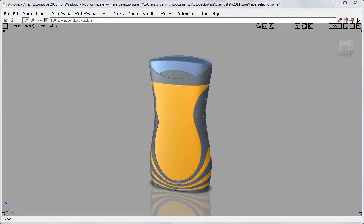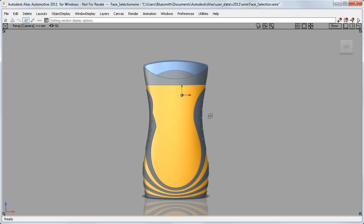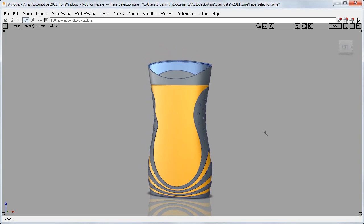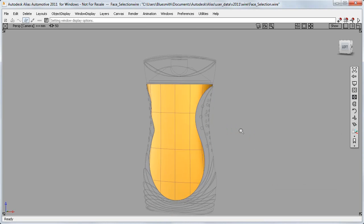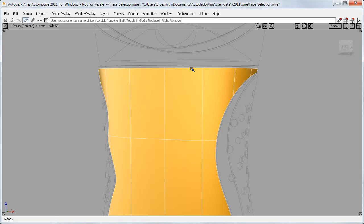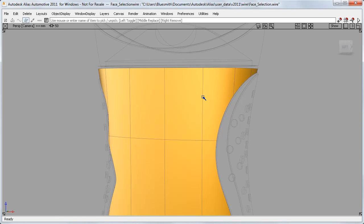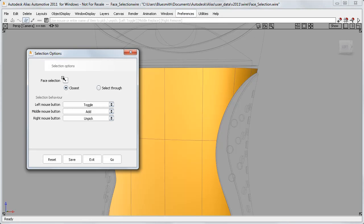I'll start by looking at face selection on this shower gel pack. Previous versions of Alias have used edge selection, which means I've always needed to click on the wireframe to select a surface, either on an edge or on an isopalm. If I try to choose the middle of a surface by clicking here, it doesn't select. To change this behaviour, I can now open the new selection options window and choose face selection.